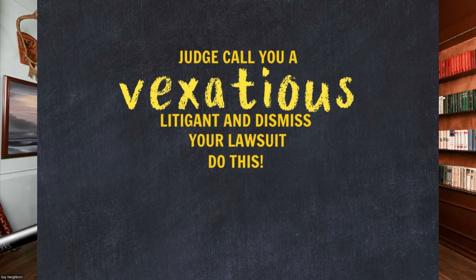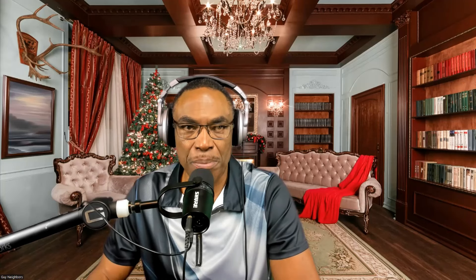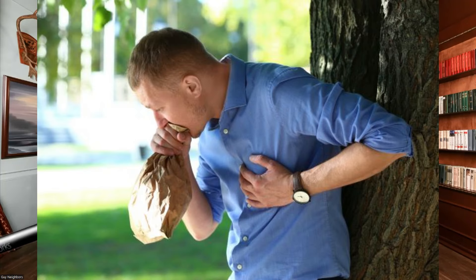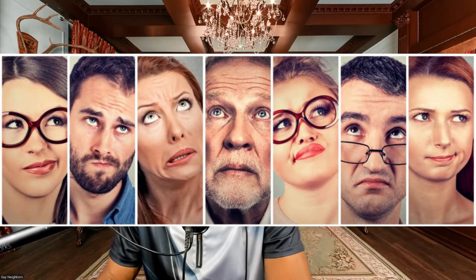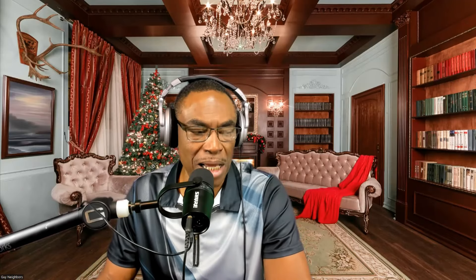Tonight's video I'm going to cover the vexatious litigant. Apparently people are running into that and I think people communicate with me before they do the homework or research and understand what that means. I think once you understand what they're talking about and where that rule comes from then you'll have a better idea how to respond to it. That's what we're going to talk about tonight.